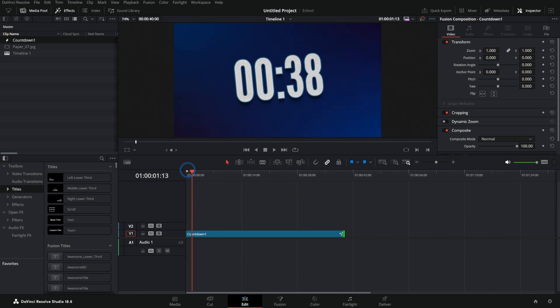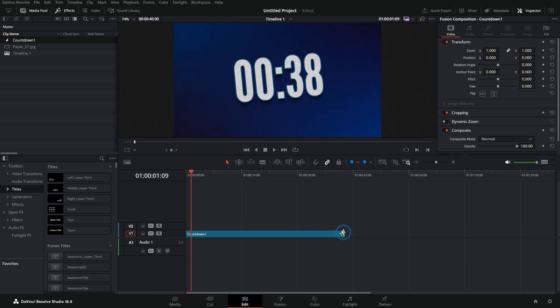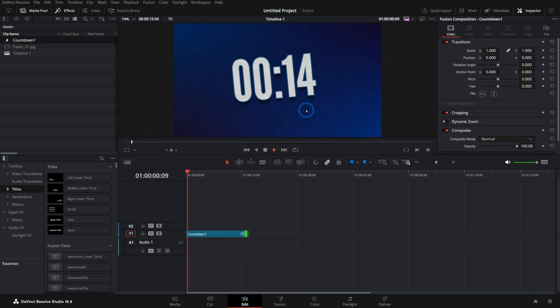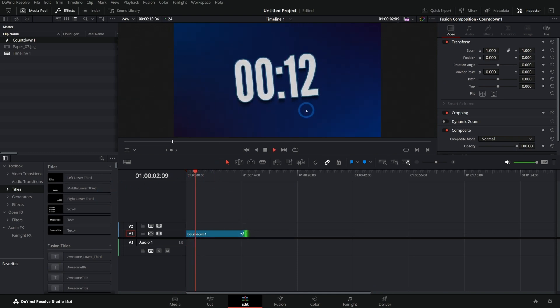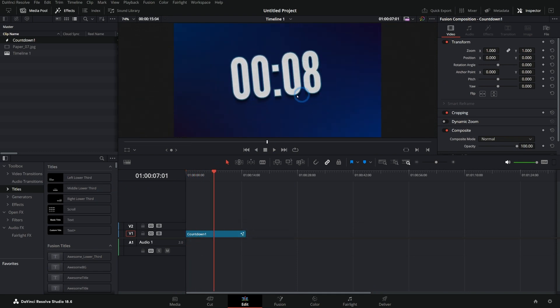So if this is 39 seconds long, it goes from 39. If we make this more like 15 seconds, then it counts down from 15. Isn't that sweet? So easy to do. So let's make this ourselves.